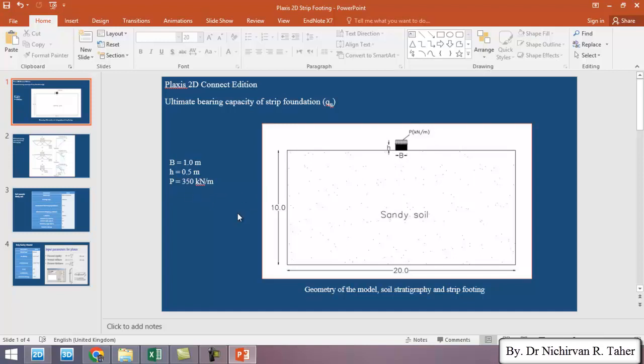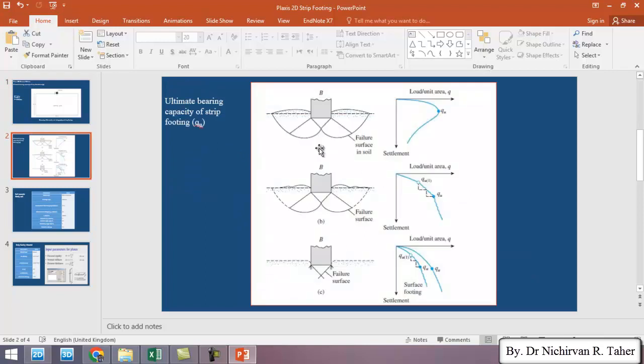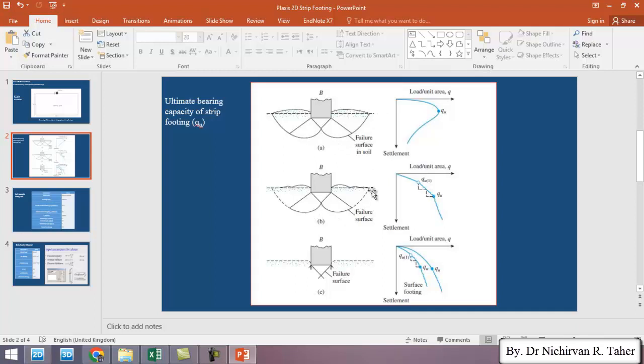I also shortly discussed about the general types of shear failure of the soil like general shear failure, local shear failure and punching shear failure.